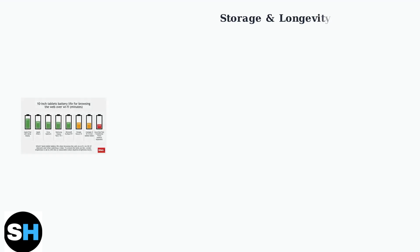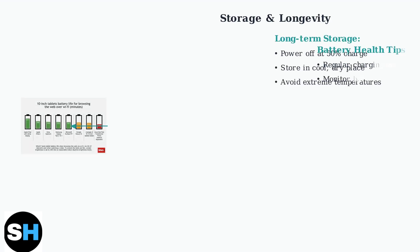For optimal battery health, maintain charge levels between 30 and 80 percent and always use the original charger. Proper battery management can significantly extend your device's lifespan.